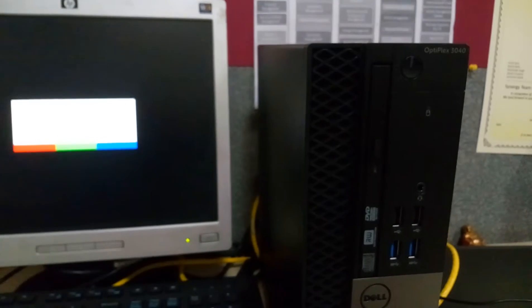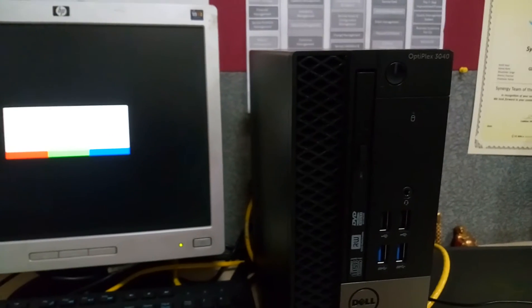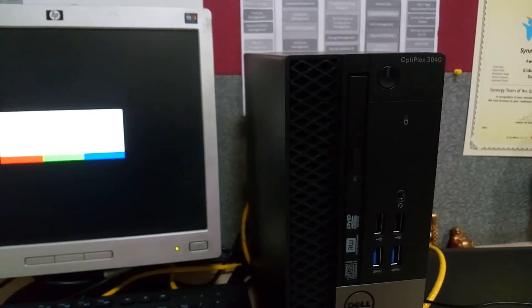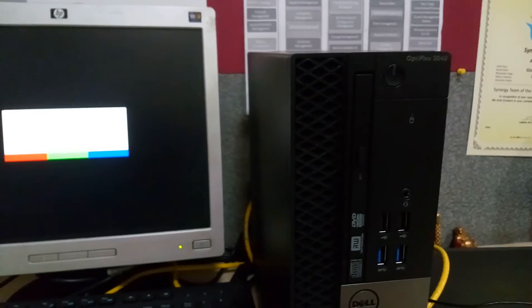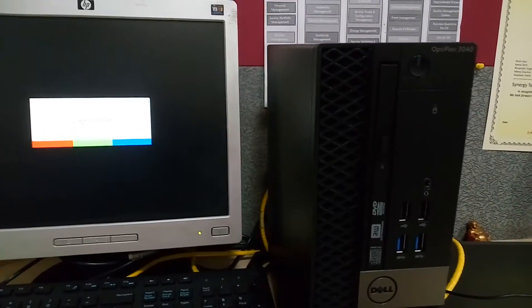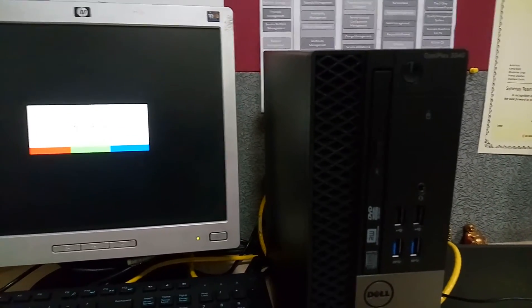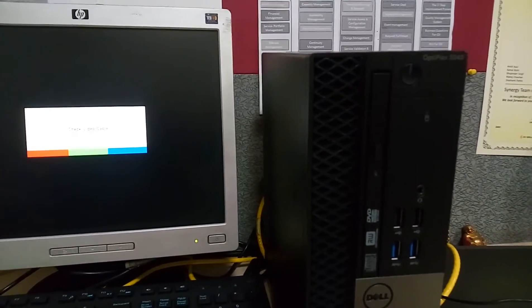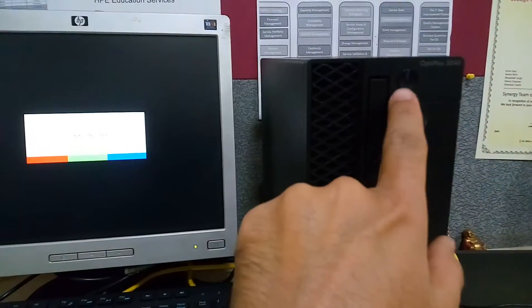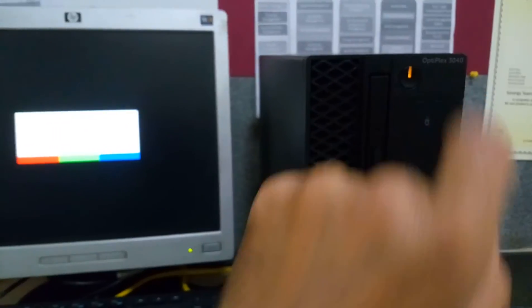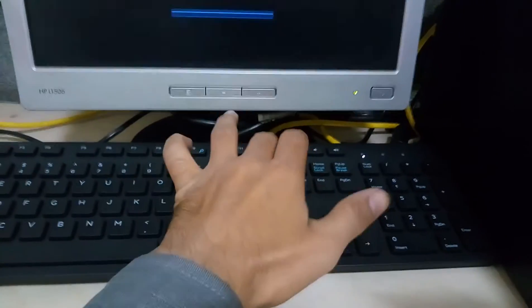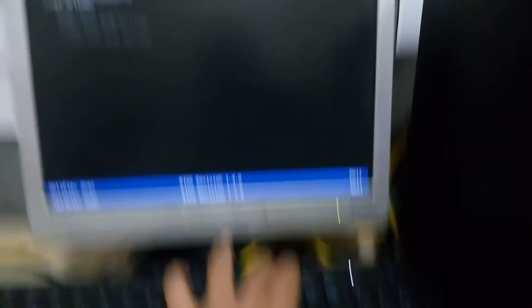First of all, for the demonstration of this video I am using the Dell Optiplex 3040. So let's just turn on the PC. Let's just press the power button and as soon as you see the Dell logo, just hit F12.